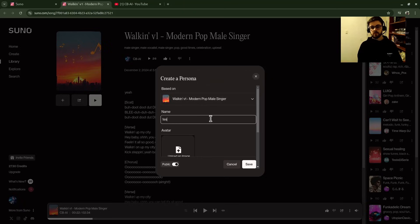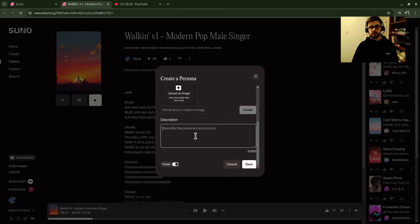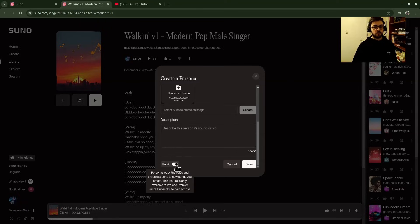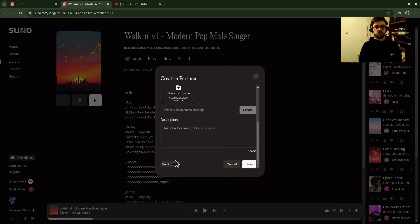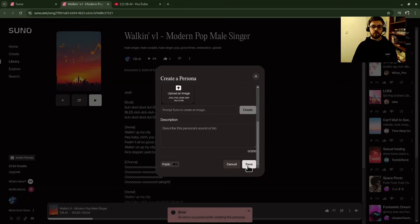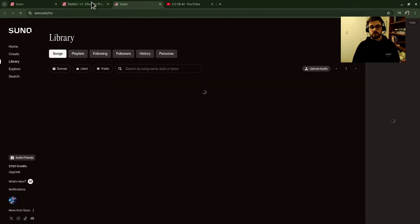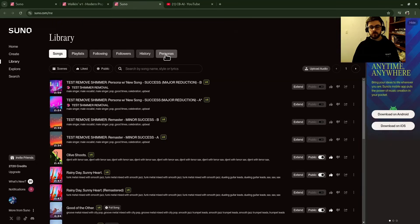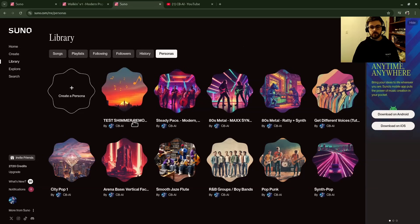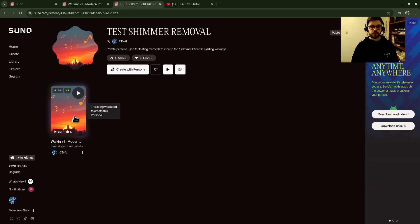Name it whatever you want — I would call it something like 'Remove Shimmer Effect on My Song.' Put in an avatar and description if you want. You're probably not going to make this public because you're using it as a tool to fix the shimmer problem. Save it. When I click Save it's going to give me an error only because I already created a persona off this song. To find your personas, go to Library, then Personas, and you'll see I've already created one called 'Test Shimmer Removal' based on the song we just listened to.